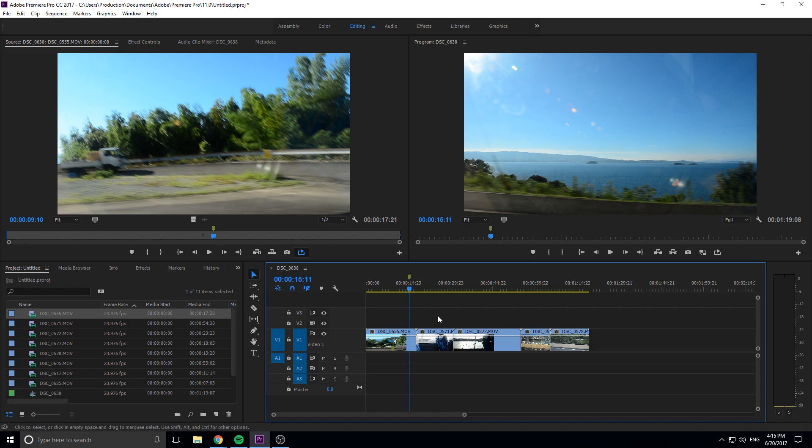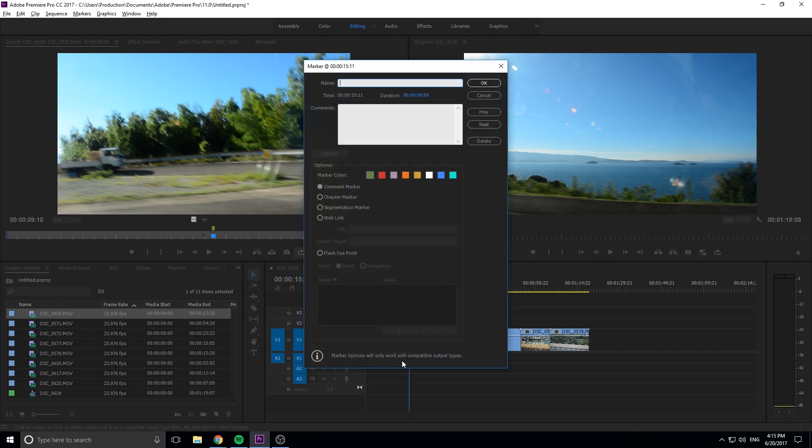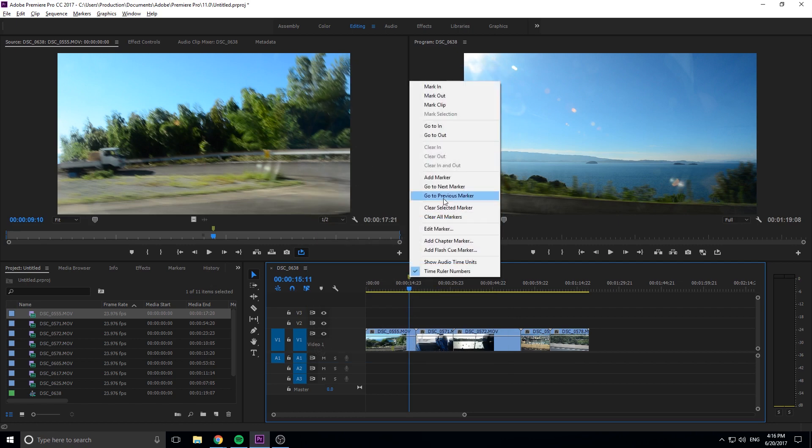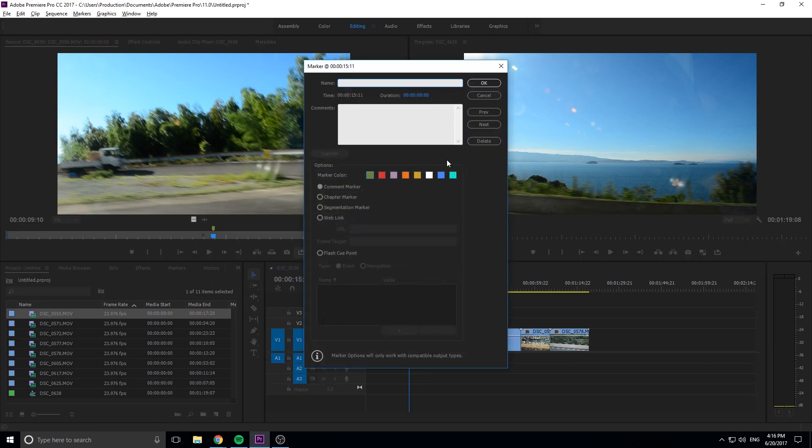We can click the M button and that'll create the marker. While you're still over a marker you can click M again and it'll bring up this dialogue where you can edit it. You can also right click right here and then you can go in to edit marker to get to that as well. You can give it a name for example, let's go with 'title should start here.'